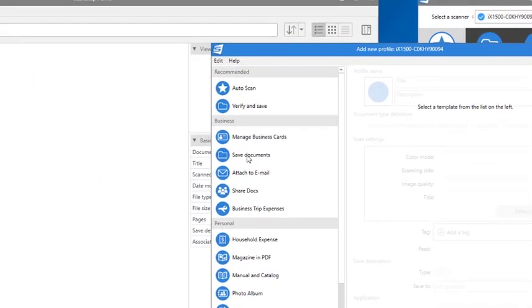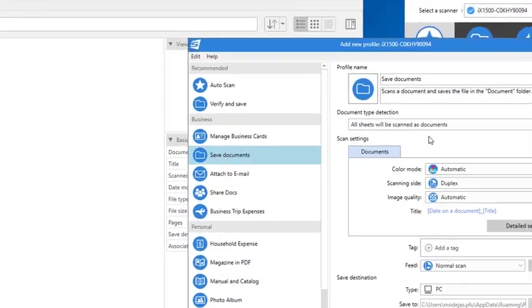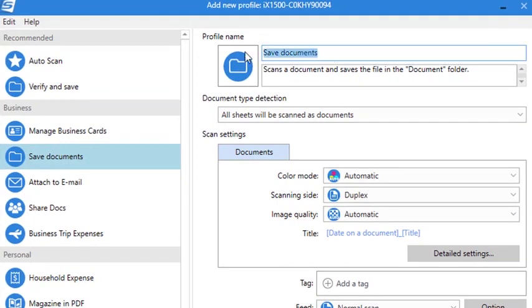Select the Save Documents profile from the Profile Templates on the left. You can rename the profile anything you like and give it a description too.